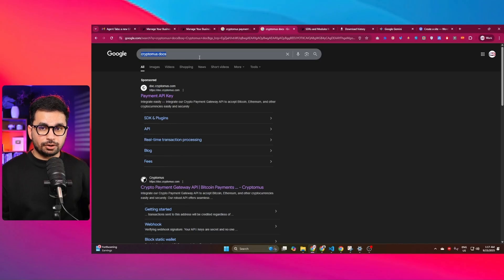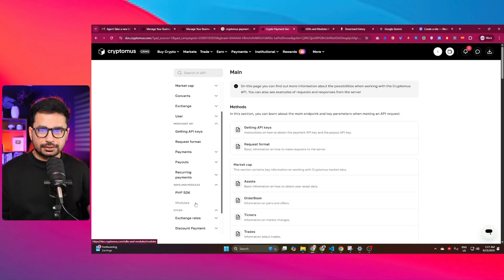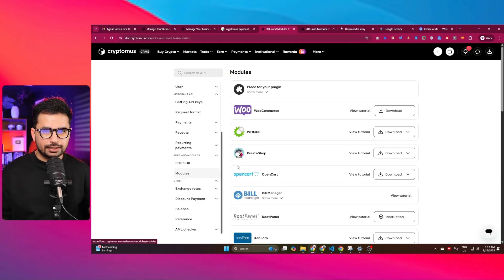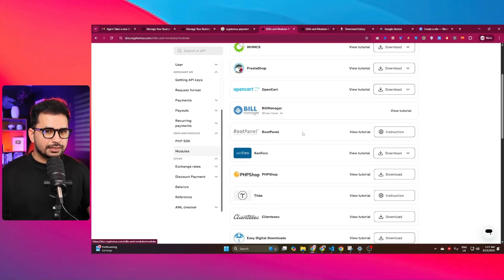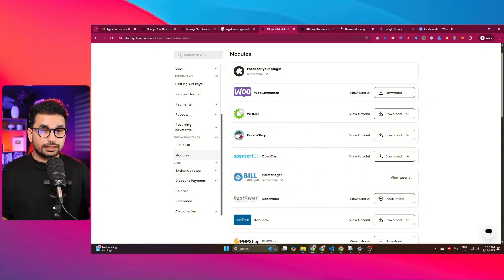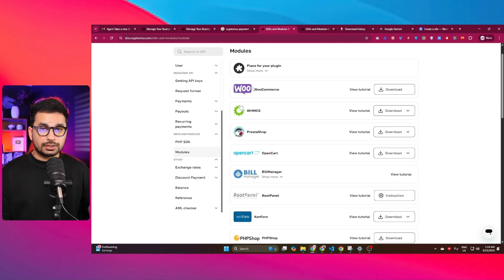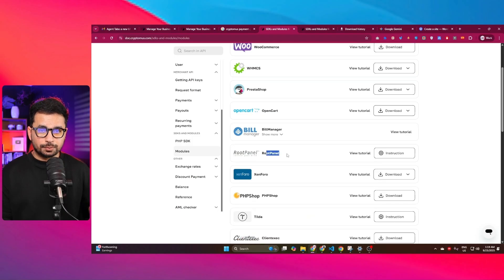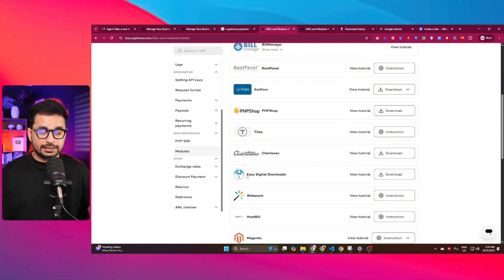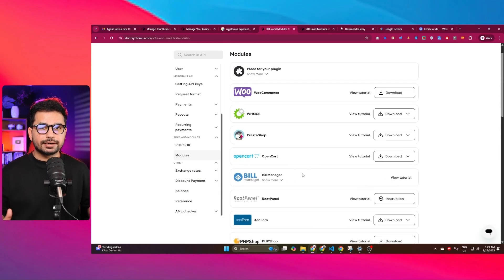Now let's move to the next step: integration of Cryptomus on different platforms. Search for Cryptomus docs on Google and open the documentation. Go to the modules section and you can see Cryptomus supports many different platforms — WooCommerce, OpenCart, Build Manager, RootPanel, Zenforo, PHP Shop, Easy Digital Downloads, Magento, BigCommerce, and more. These are all famous e-commerce related platforms where you can integrate Cryptomus.